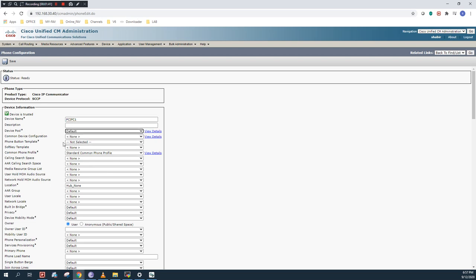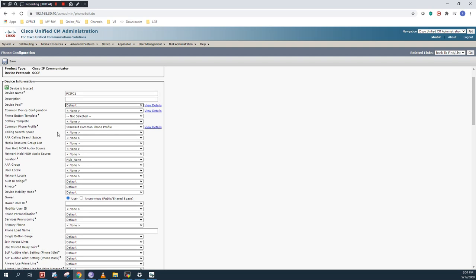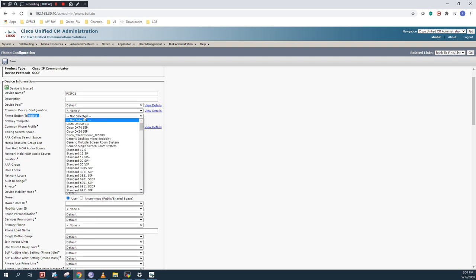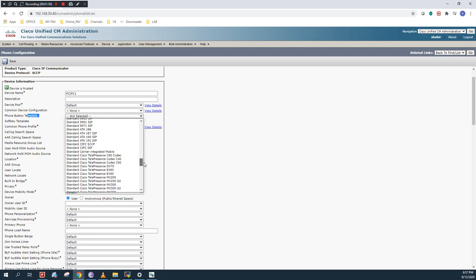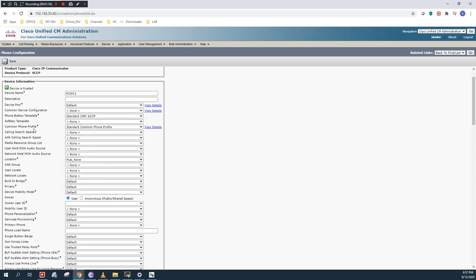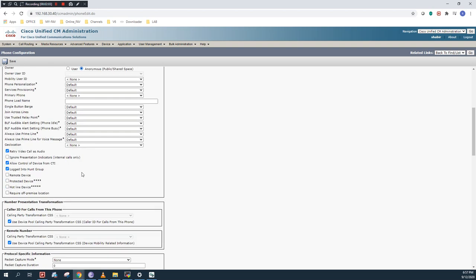For the device pool, I am going to use default because I didn't configure any device pool. For phone button template, I will use PC IP Communicator from the list. As you can see, standard CIPC SCCP. Common profile is already chosen. I don't have any owner name configured, so I will choose as anonymous.